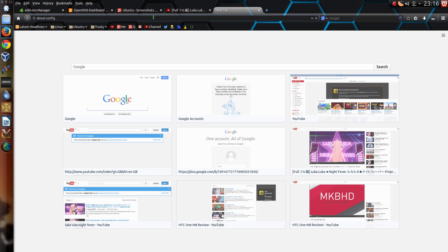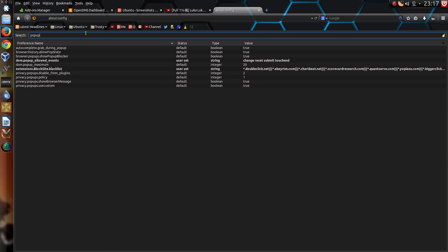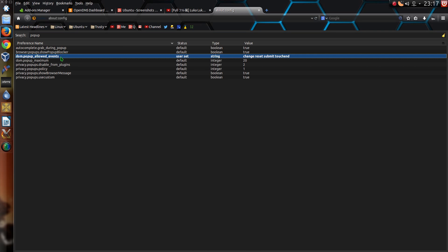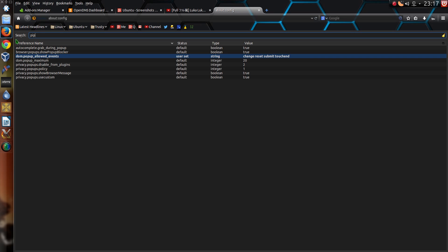And now for a few of the Here Be Dragons tweaks. Let's just start with this one here. DOM pop-up allowed events. I change that to change, reset, submit and touch end. So that does a better job at stopping pop-up or pop-under web ads appearing. Because they do get a bit annoying now. Of course they're nowhere near as annoying as they used to be. But it just goes up one step further to trying to eliminate those annoying pop-ups.